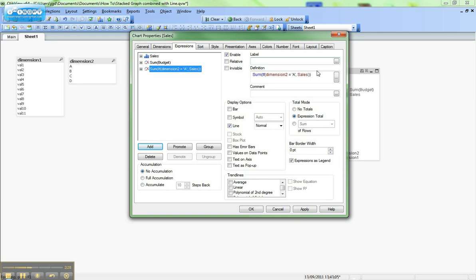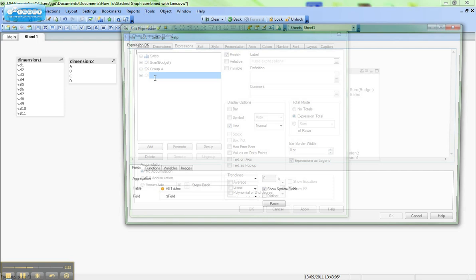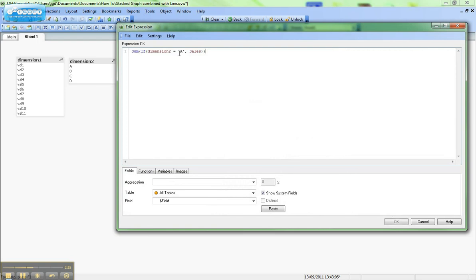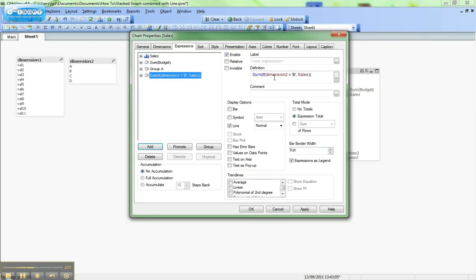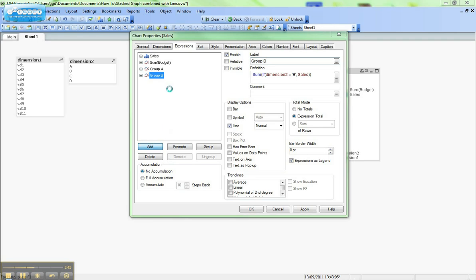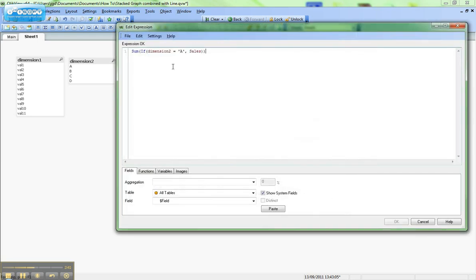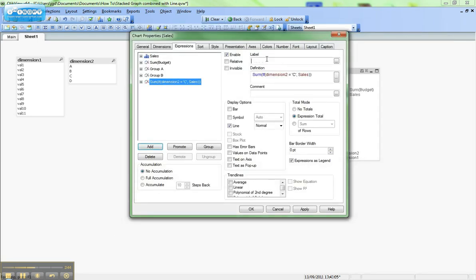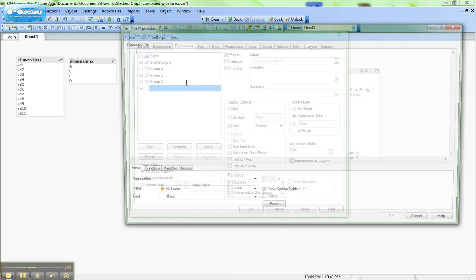And then we're going to call this group a. We'll now repeat that multiple times and go for b and c and d.